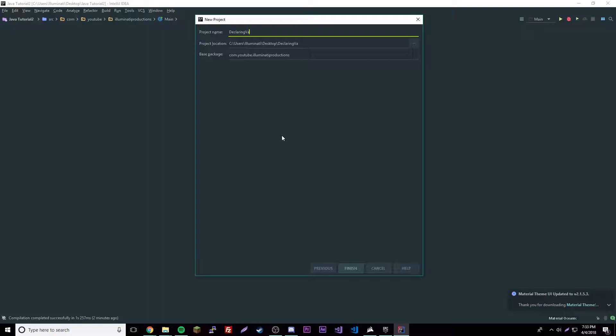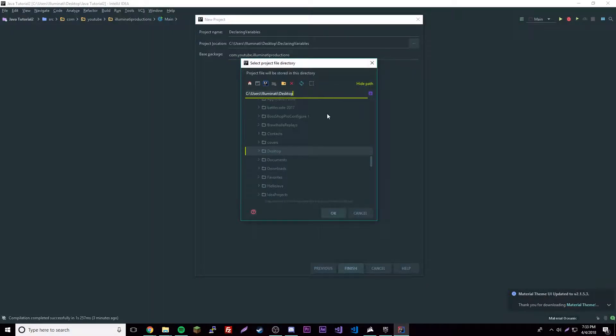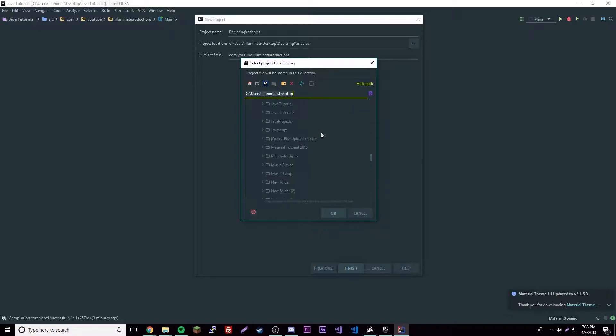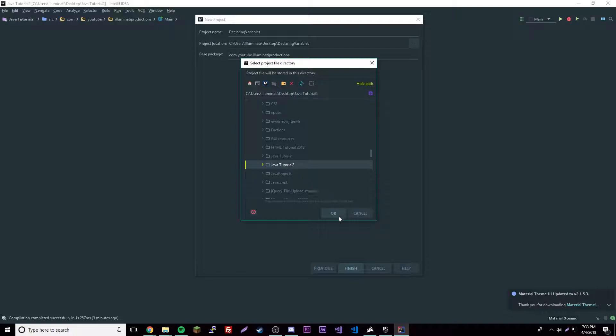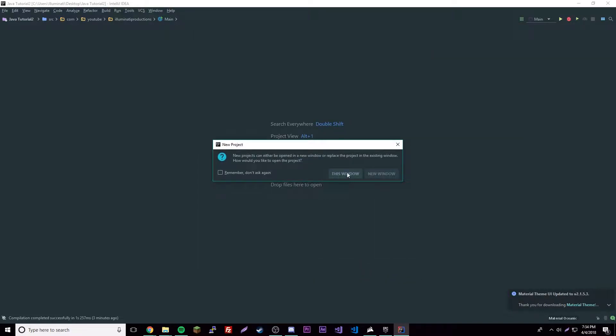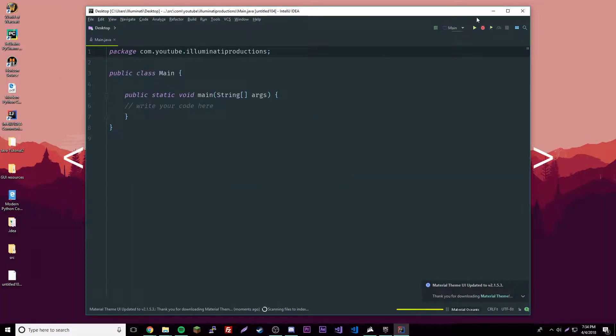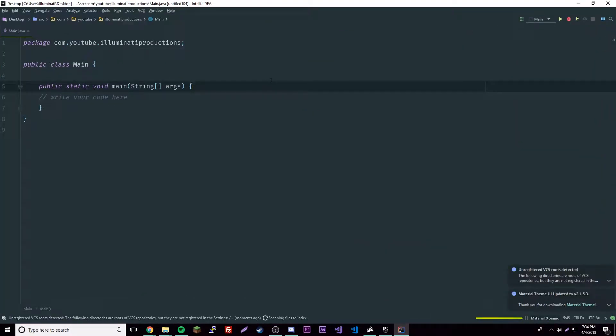We're going to use this template. We're going to give it a name, so let's say Declaring Variables. For your package name, usually it's like the reverse of a website domain. It's really random, but just do whatever you want—do like com.yourname or just something stupid, I don't know. Make a project file folder on your desktop and then put all your Java files in there.